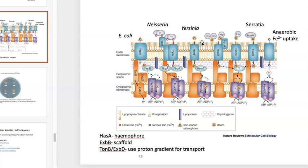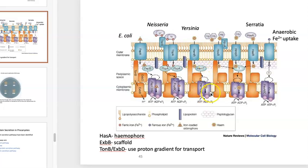Neisseria can also grab heme iron, which is part of the breakdown product of hemoglobin. The microbe presumably uses a hemolysin of some kind to pop open red blood cells and grab the heme and hemoglobin that spills out. HemR, for example, can grab onto that iron-loaded heme and pass it through a periplasmic binding protein and ultimately to an ATP-driven permease.